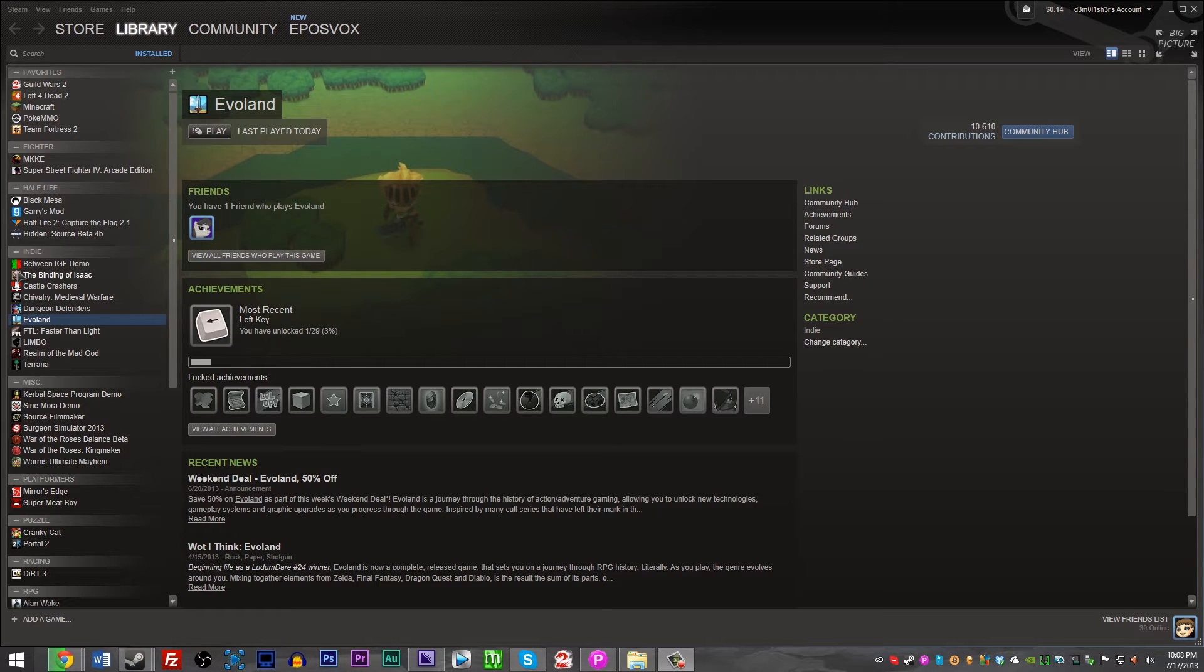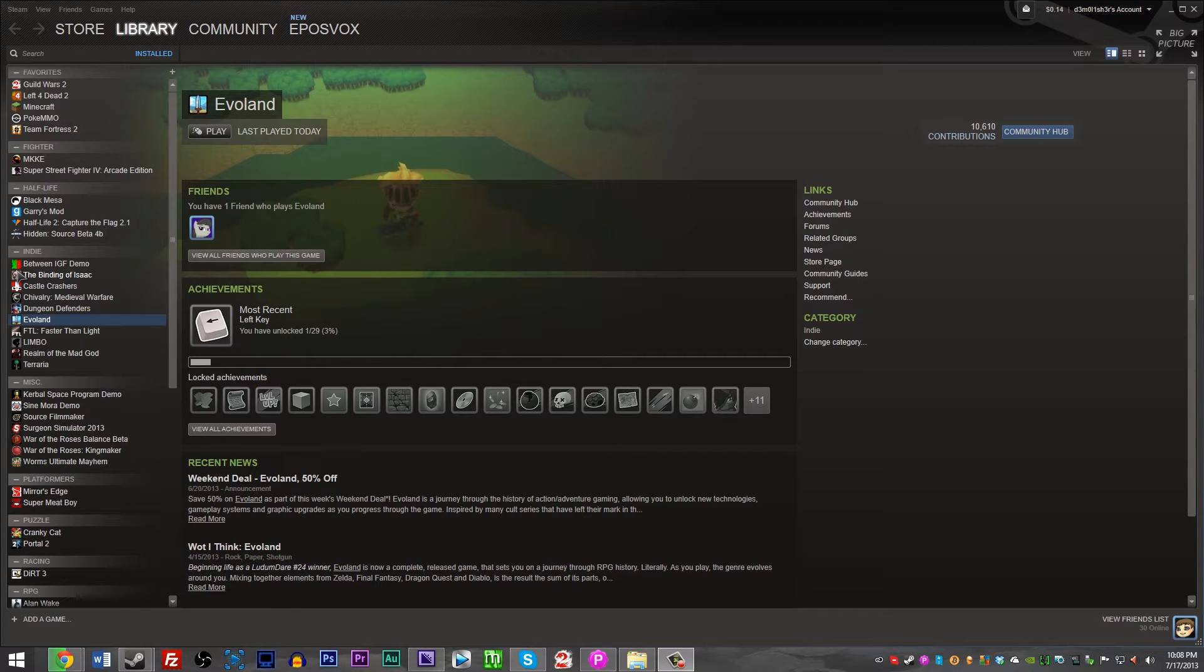Hello everyone, my name is EposVox and welcome to a quick tutorial on how to fix your controller detection issues on Evoland.